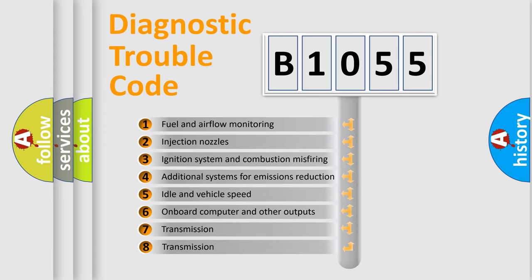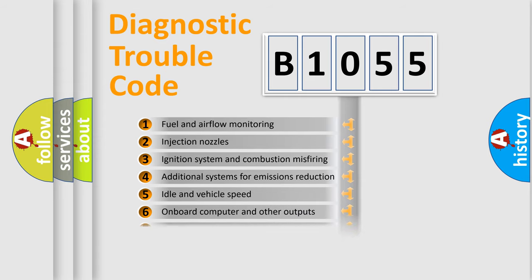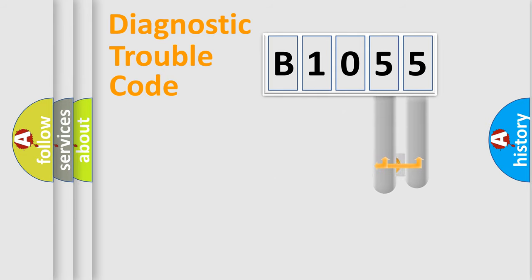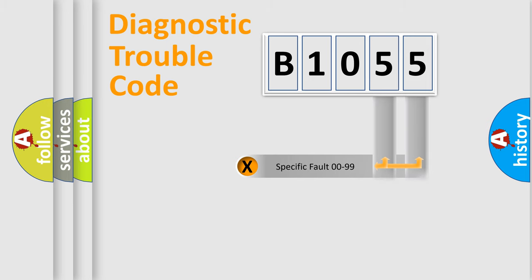The third character specifies a subset of errors. The distribution shown is valid only for the standardized DTC code. Only the last two characters define the specific fault of the group.